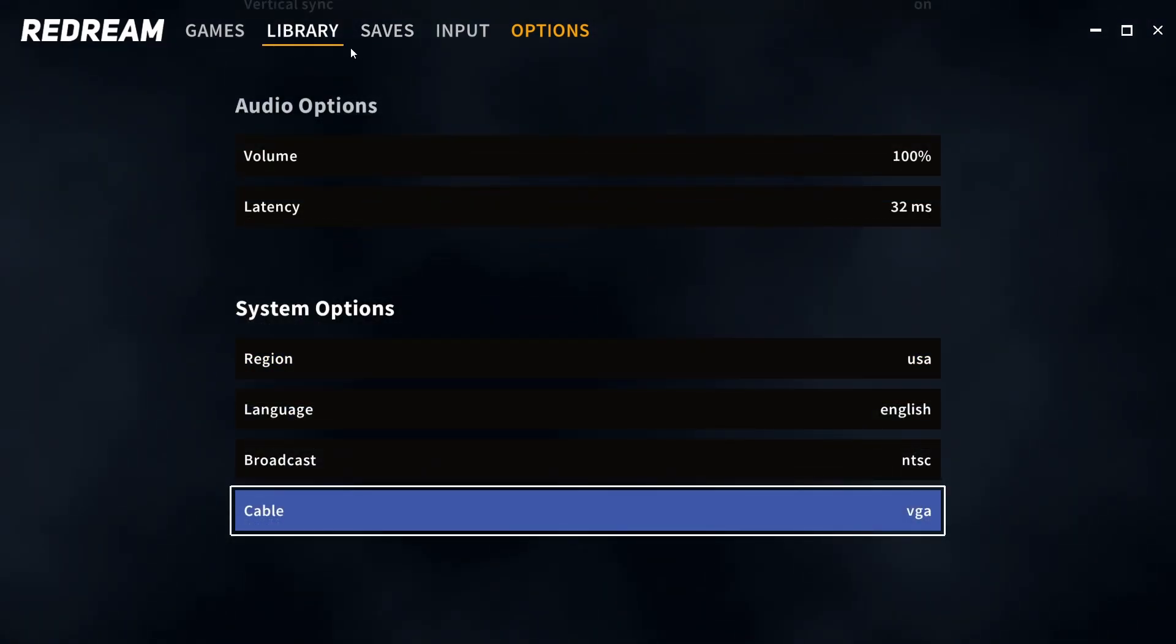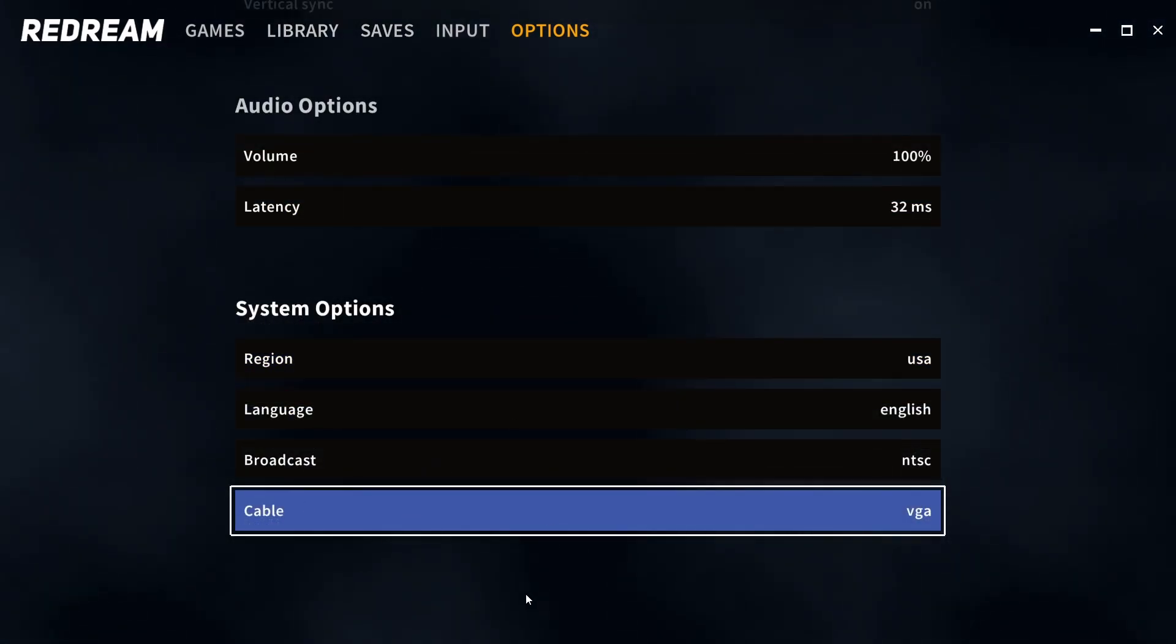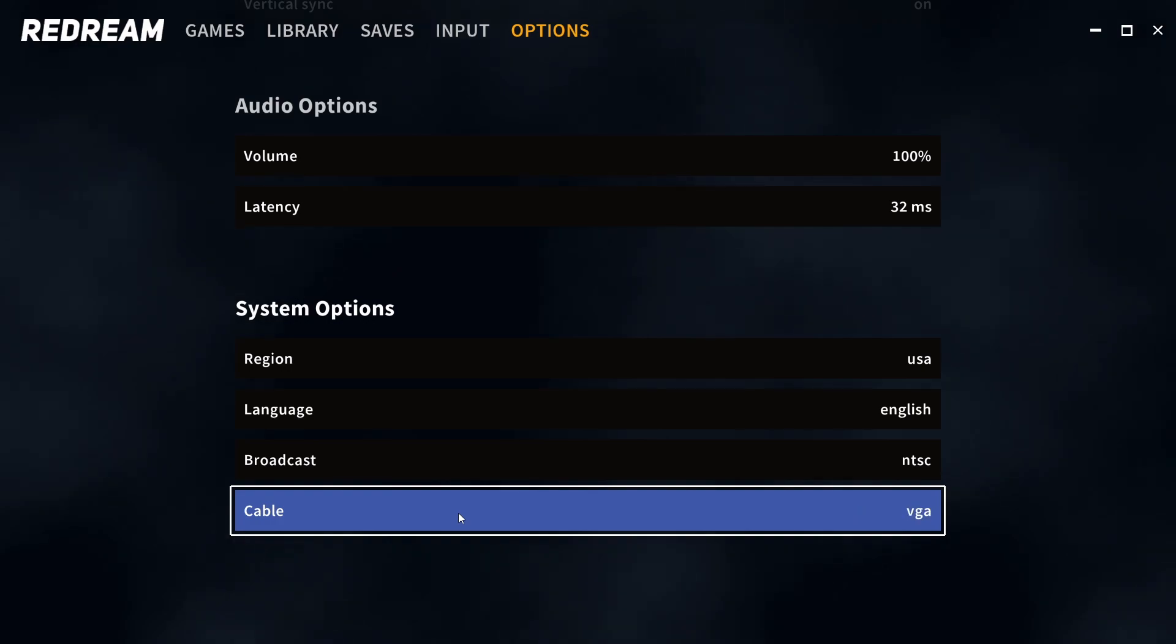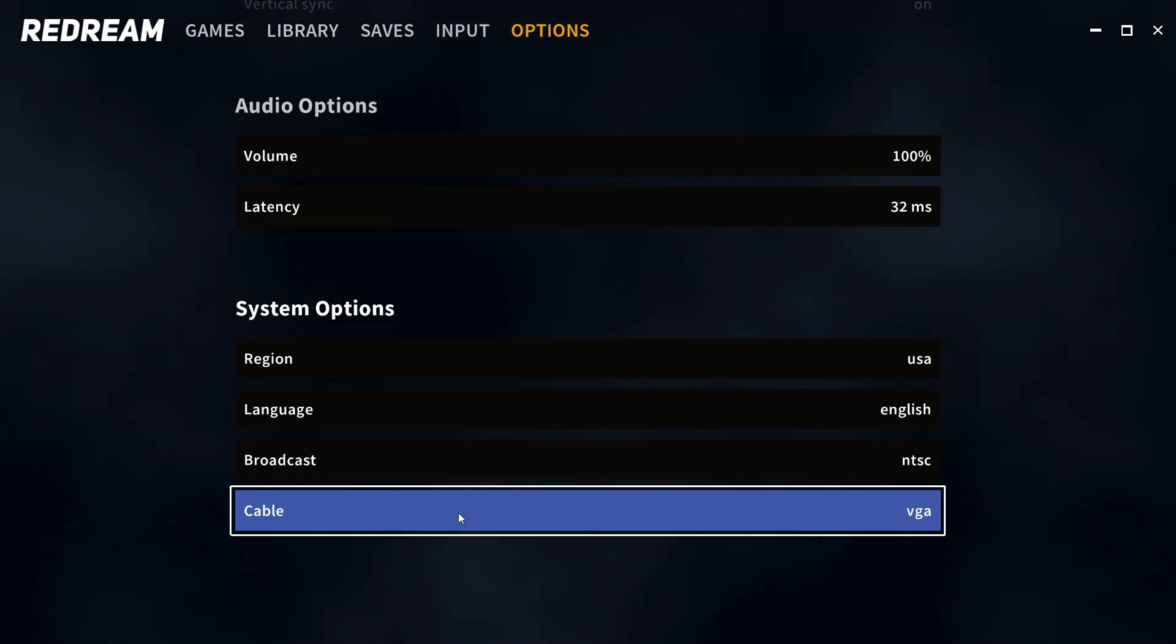The audio options and system options you're good to leave at default, but just make sure that cable is set to VGA as that gives the best possible output.